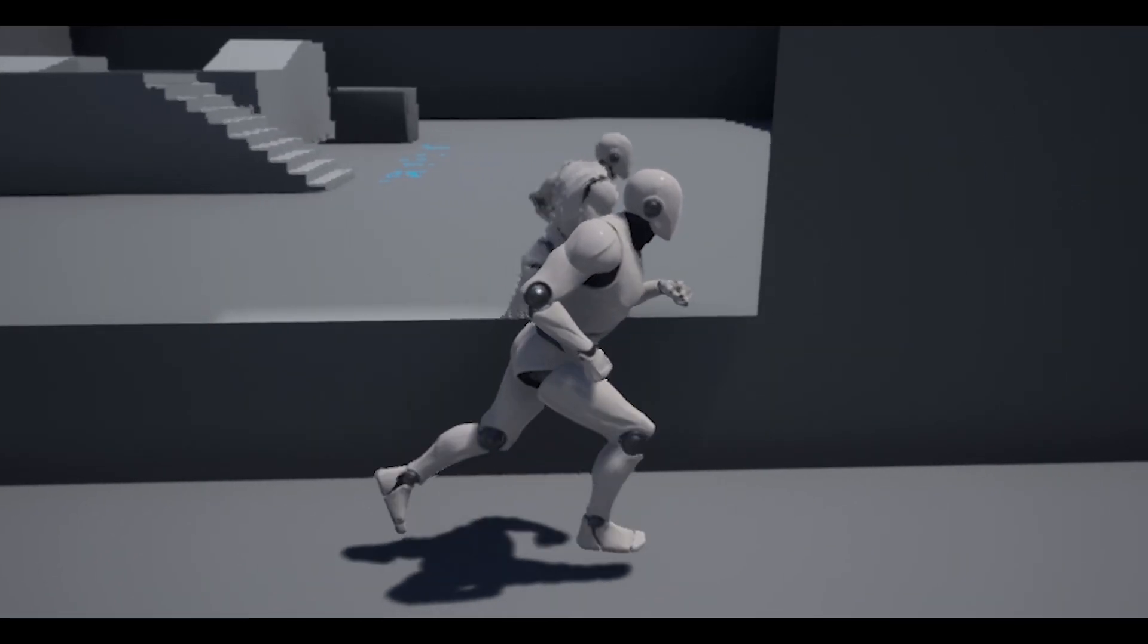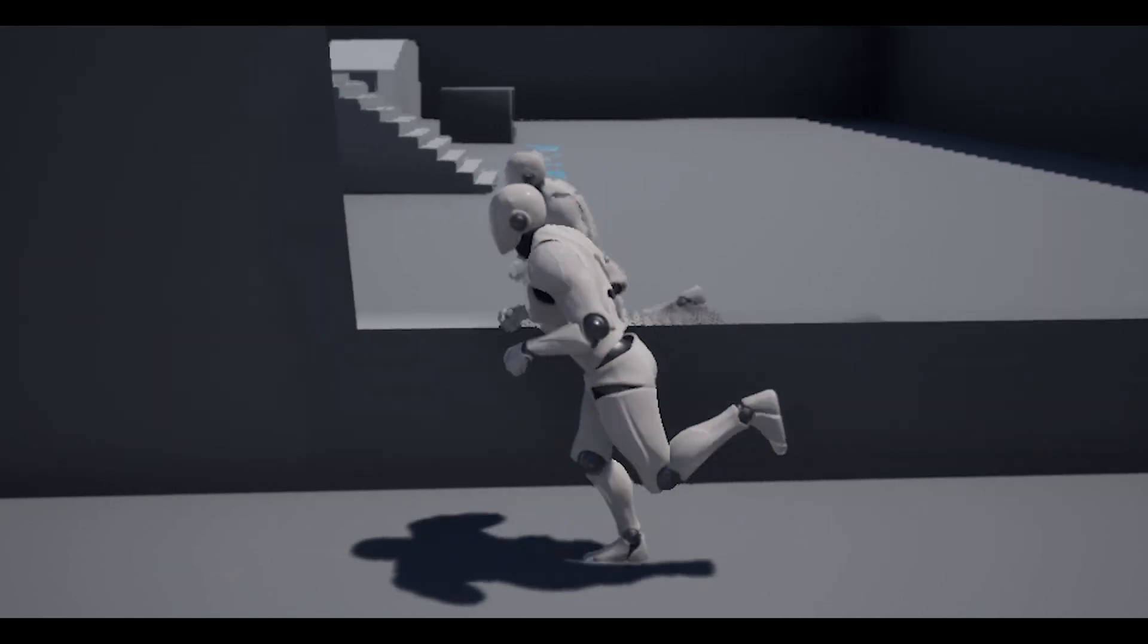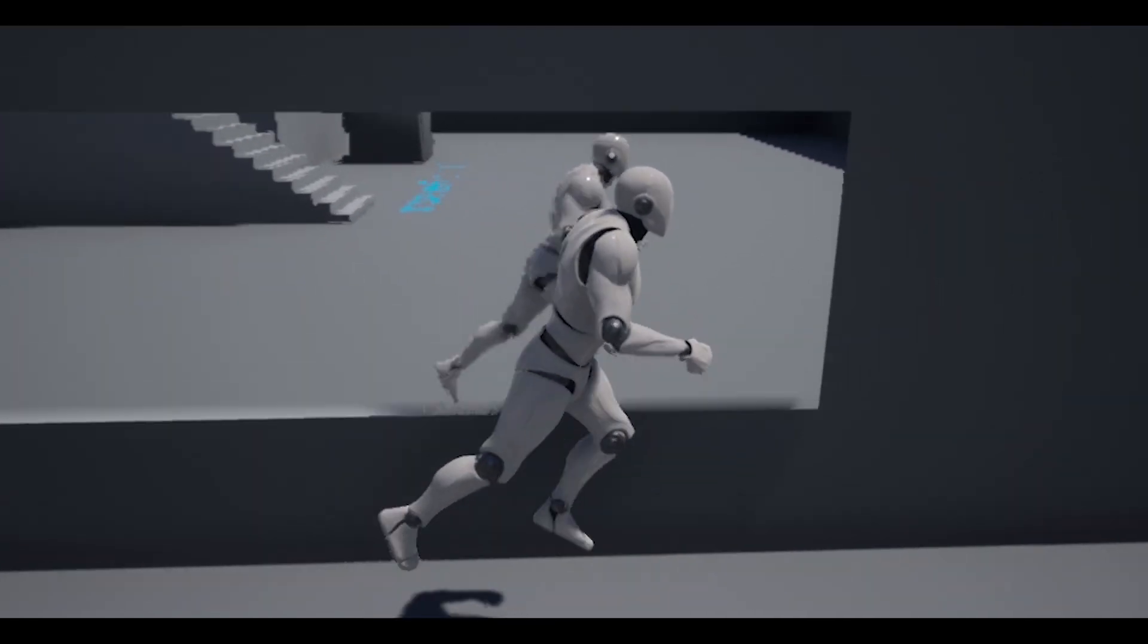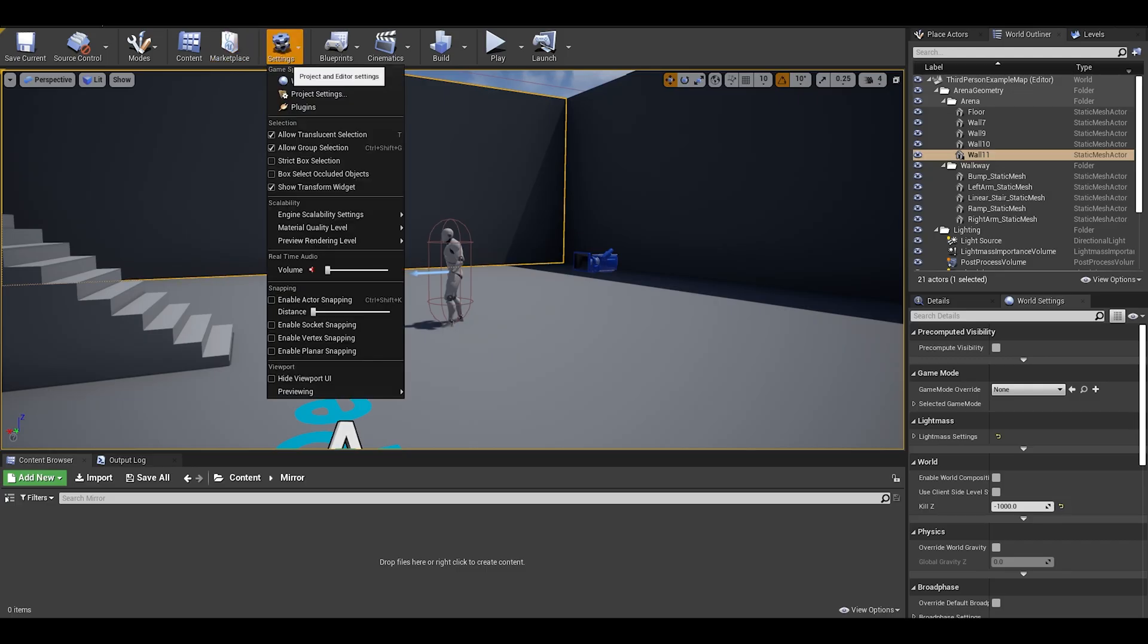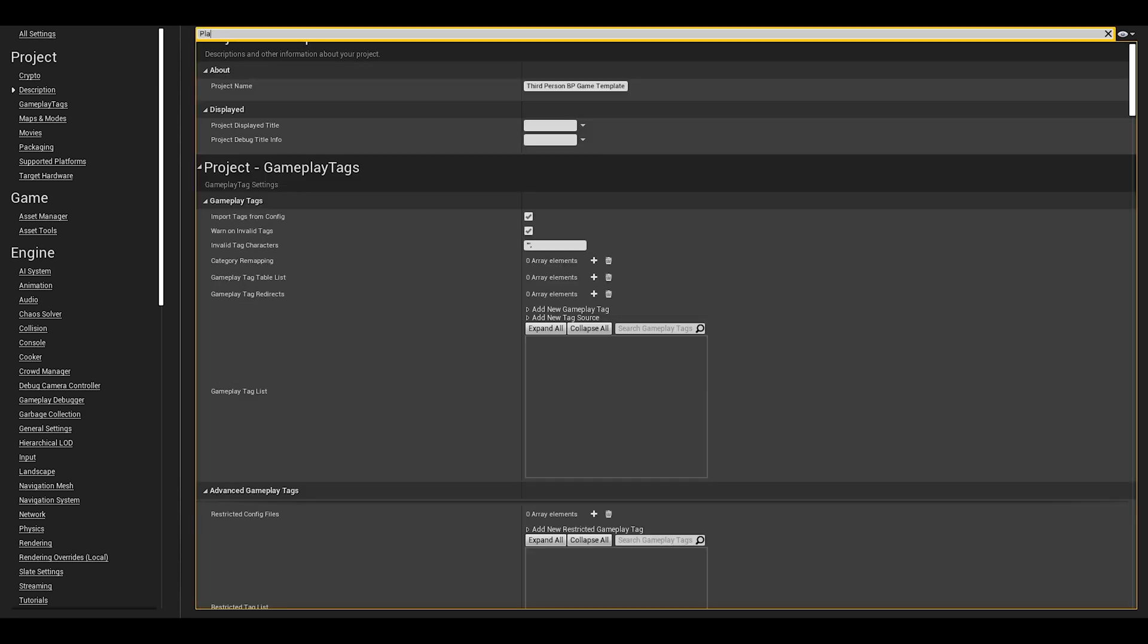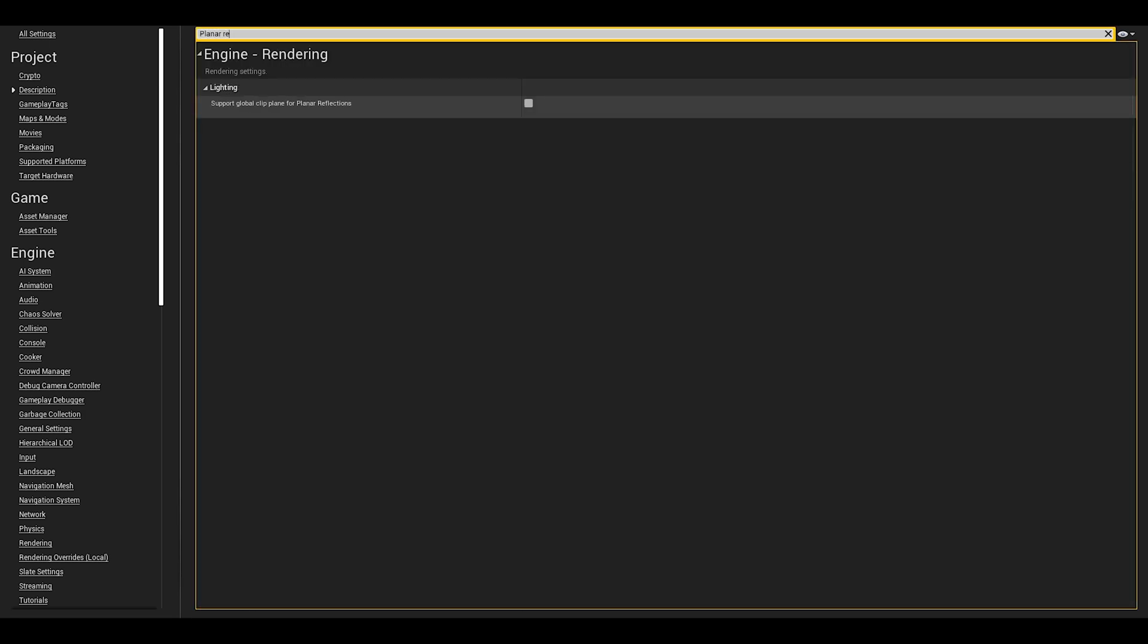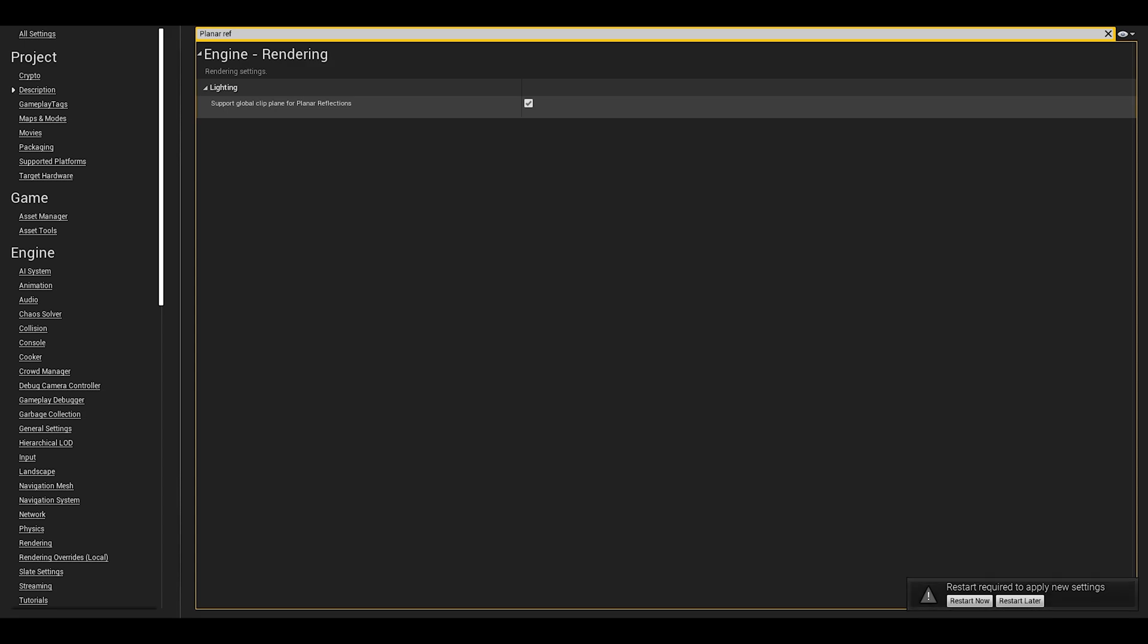First, we have to go to our project settings which can be found in the settings tab. Next, search in here for planar reflections. You will need to set this to true and then restart the project.